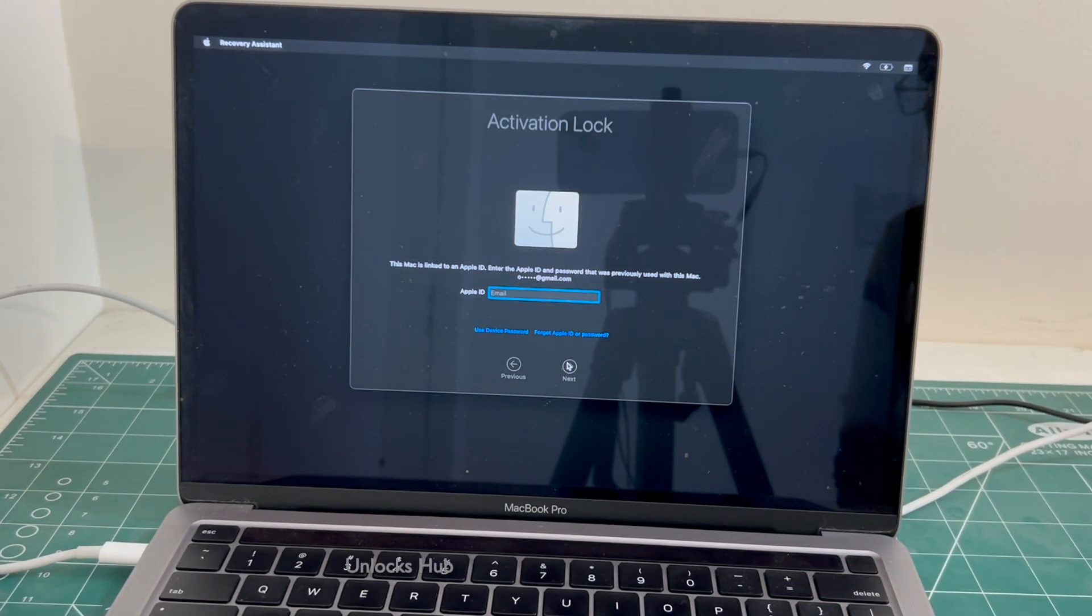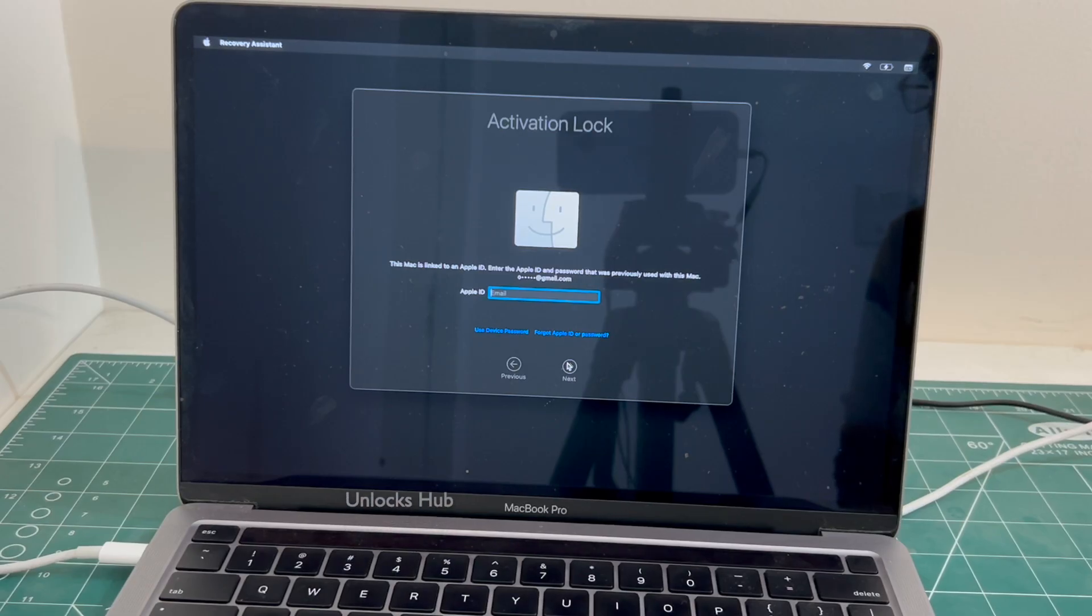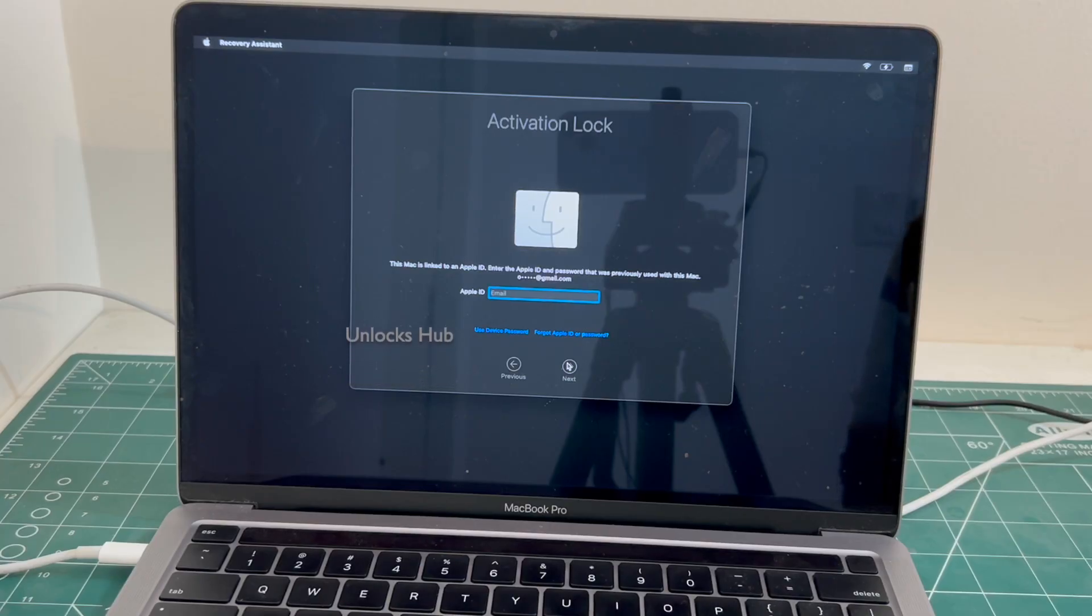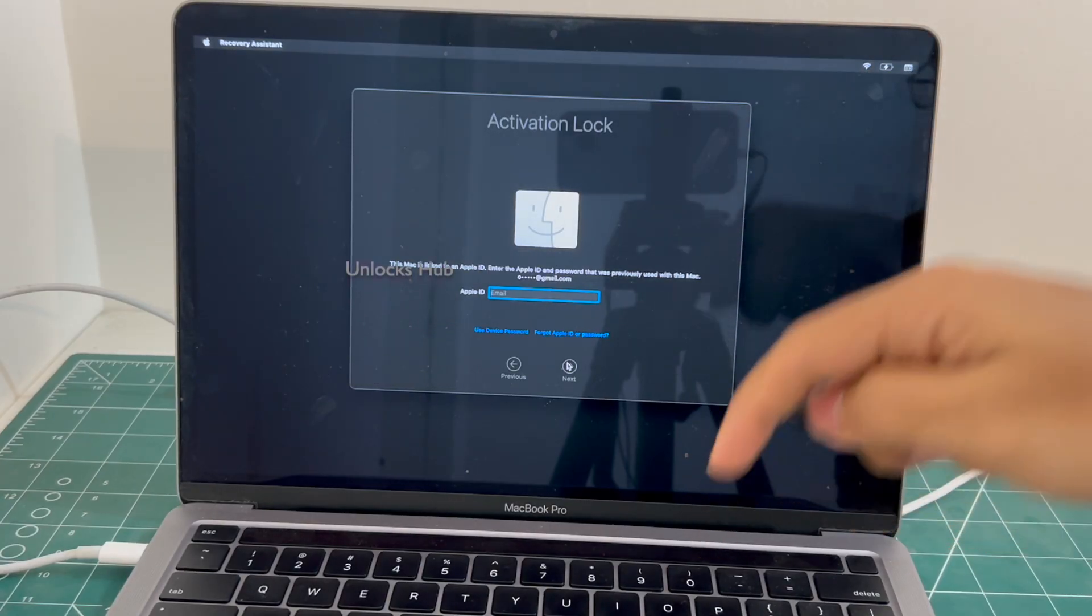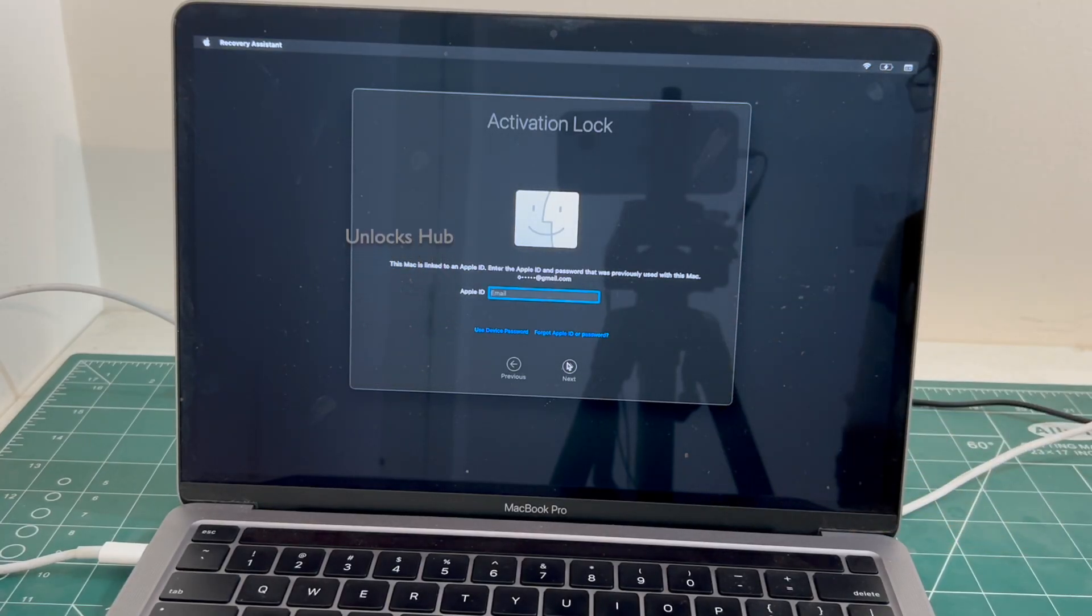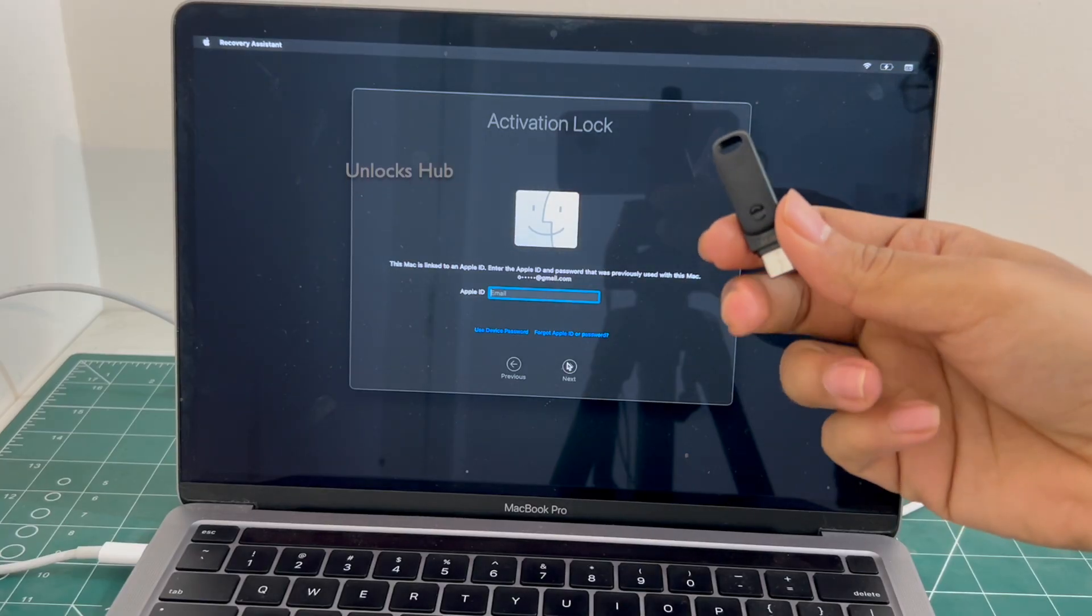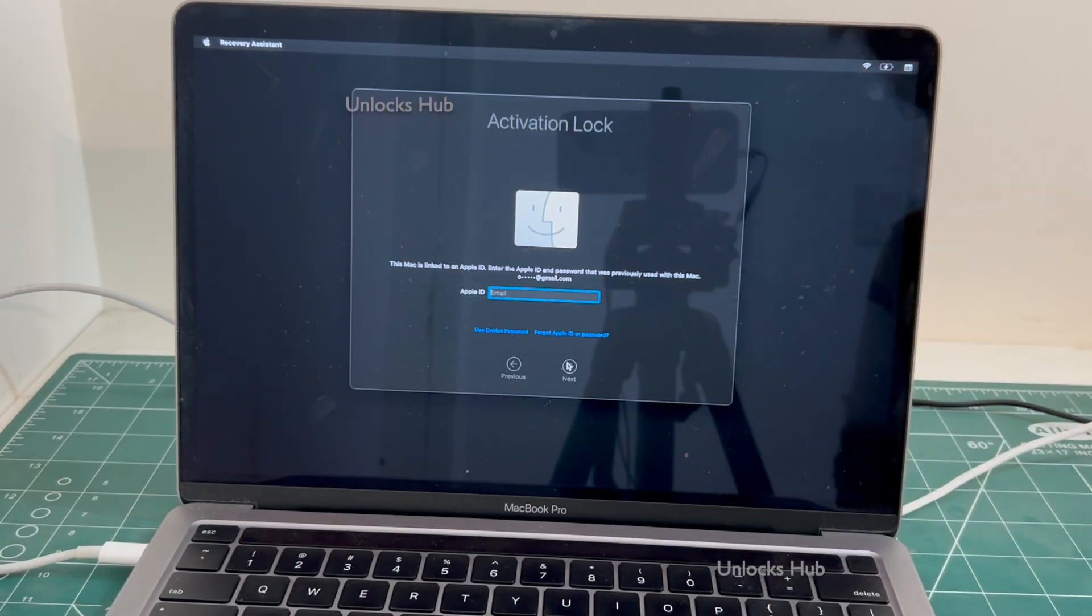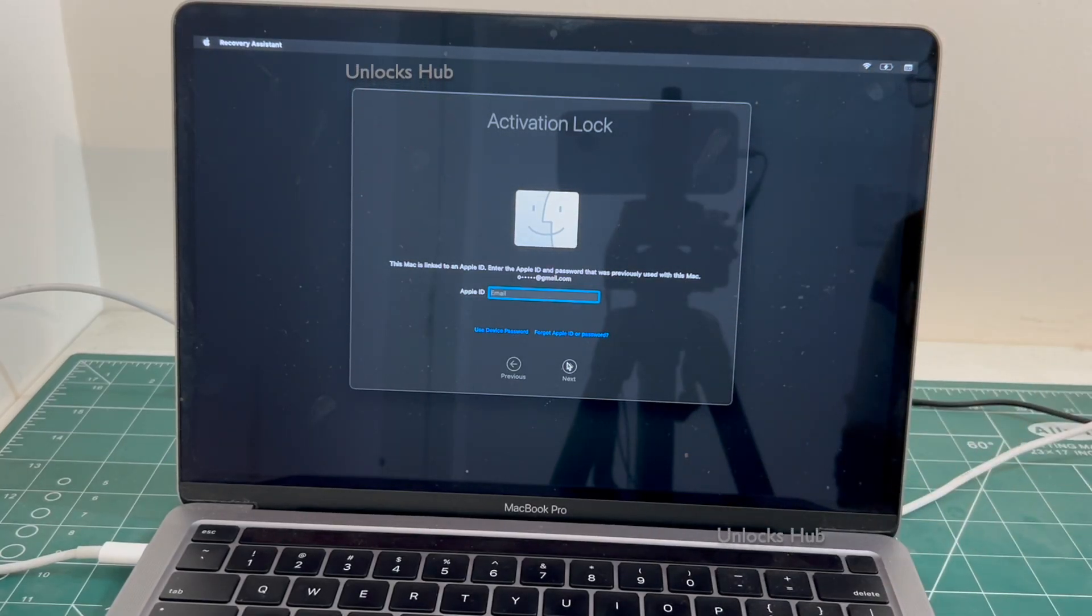Click on subscribe button and press the bell icon if you haven't done that already. We are not available on Instagram, Facebook, Twitter, Telegram or any social media applications. We are available on this YouTube channel and the email address given in the video description only. If you wish to buy the Unlocks Hub USB configurator files, copy the email address given below and email us right away.